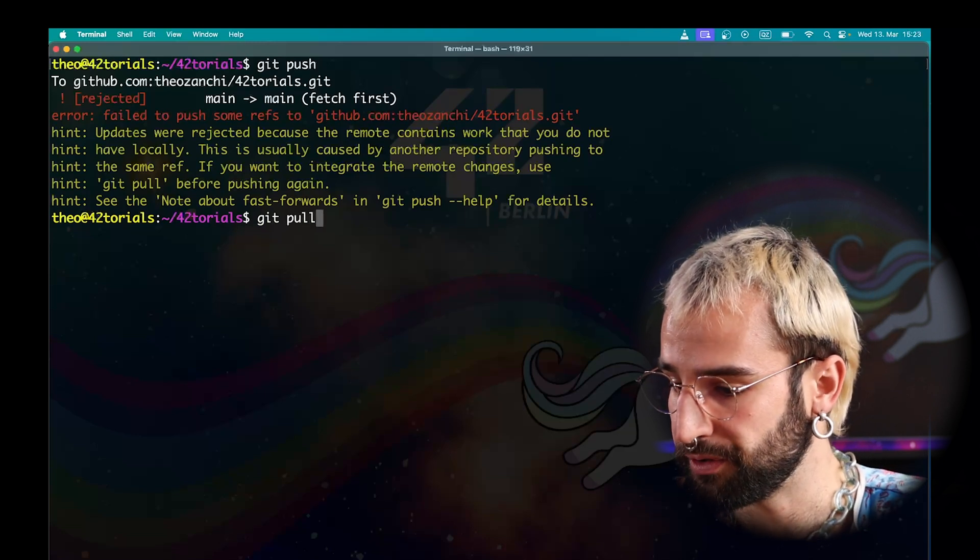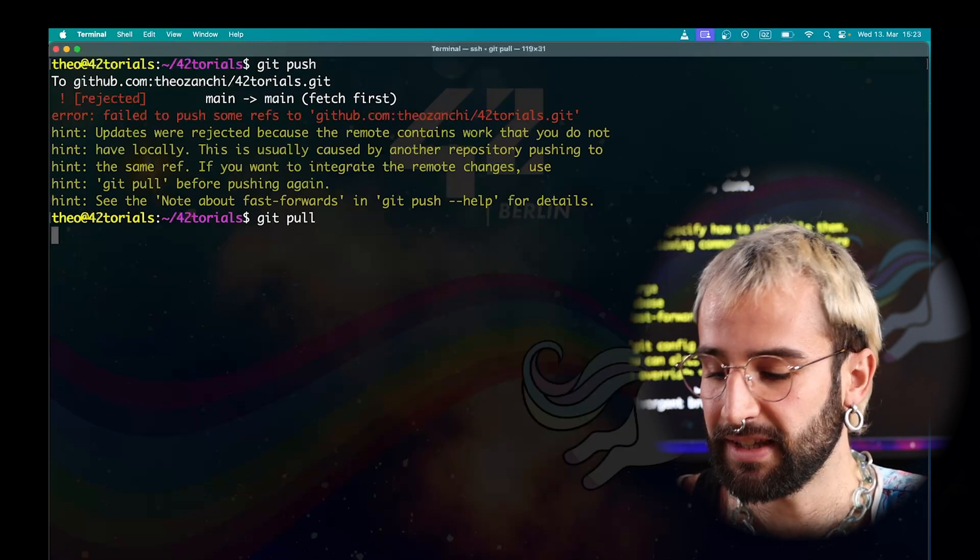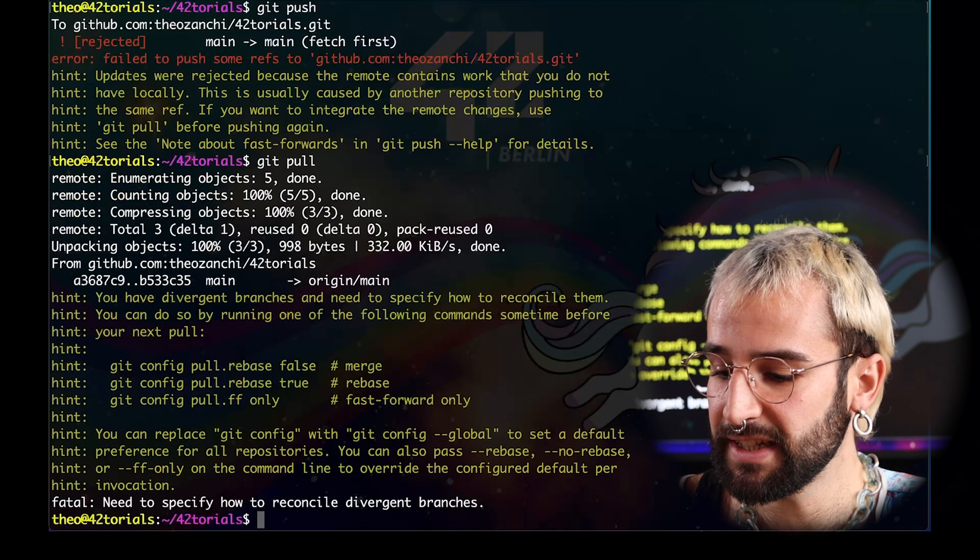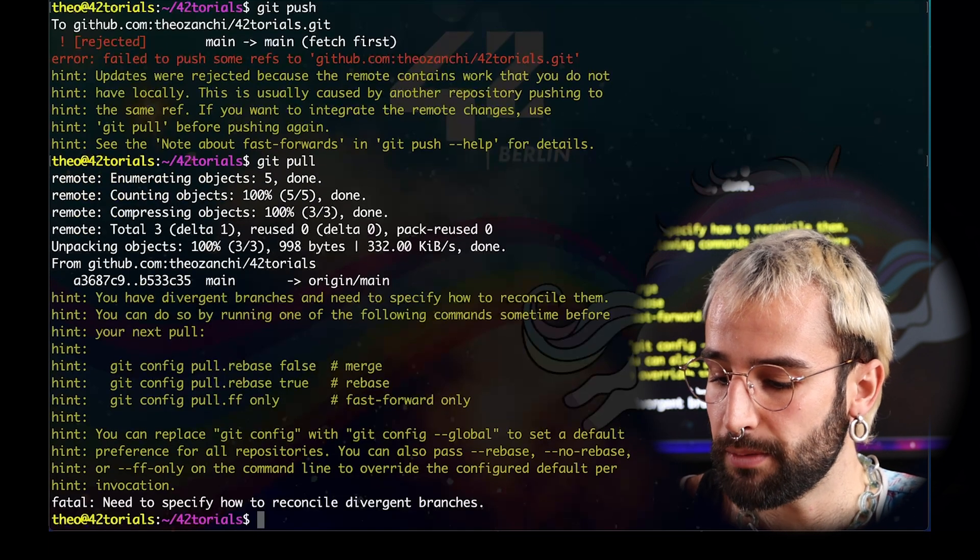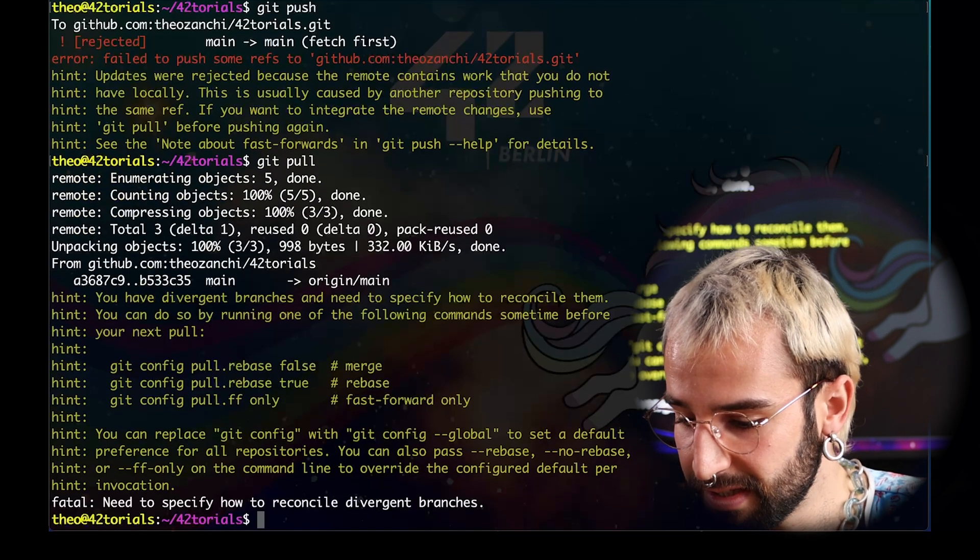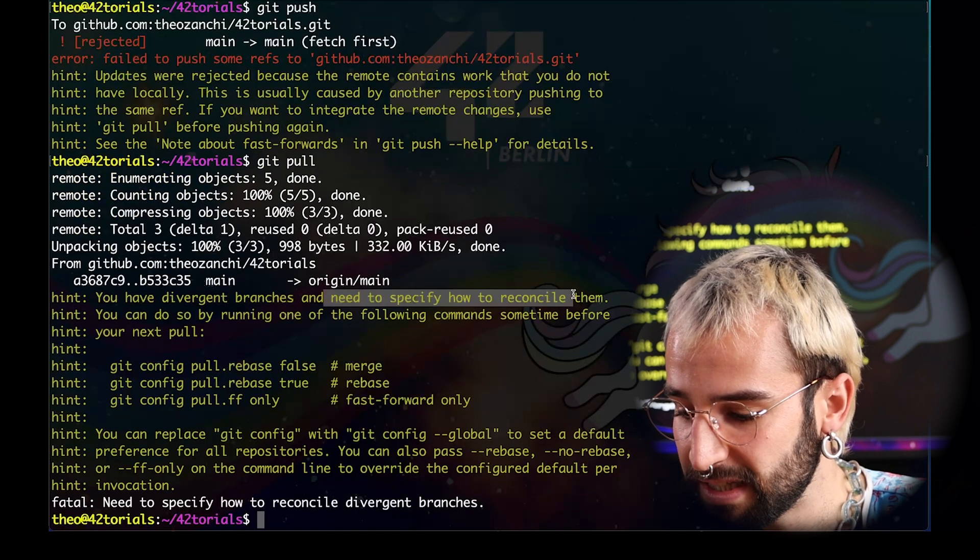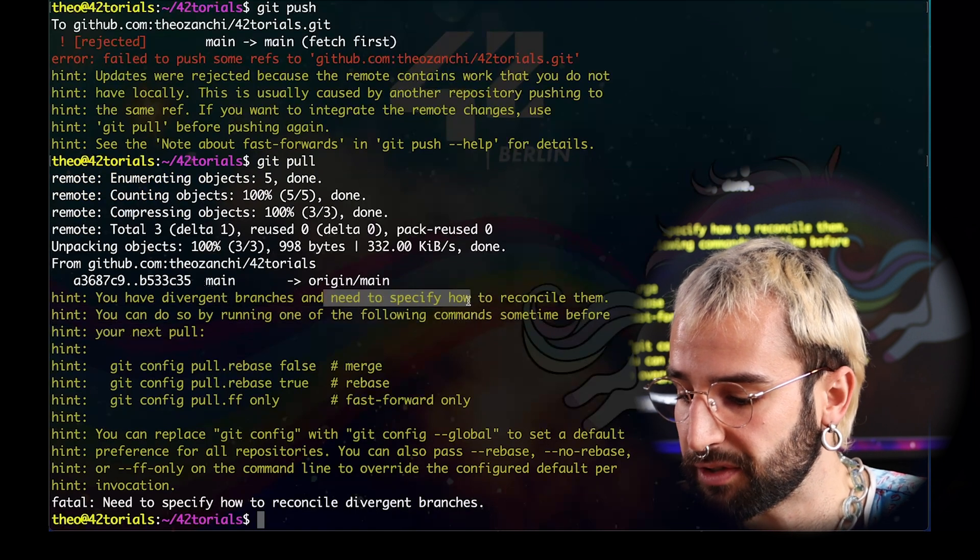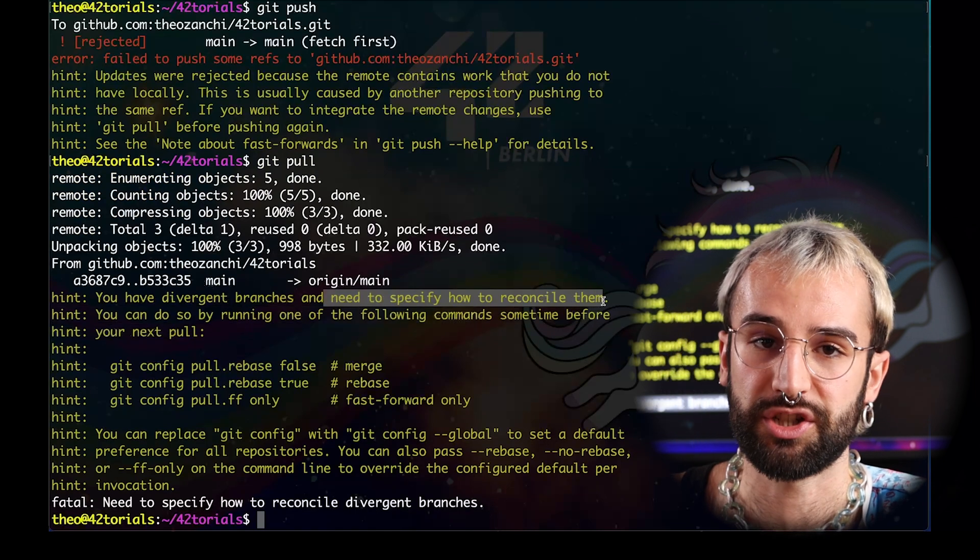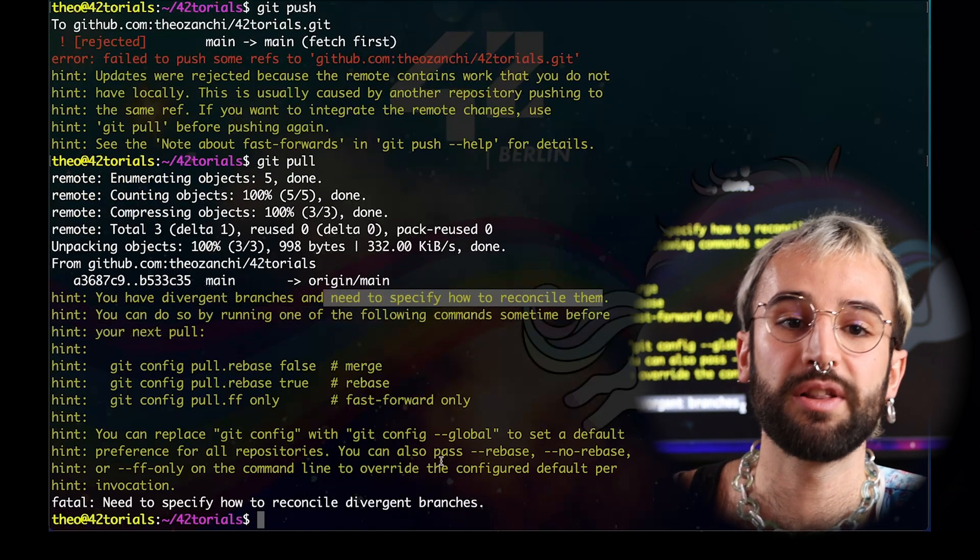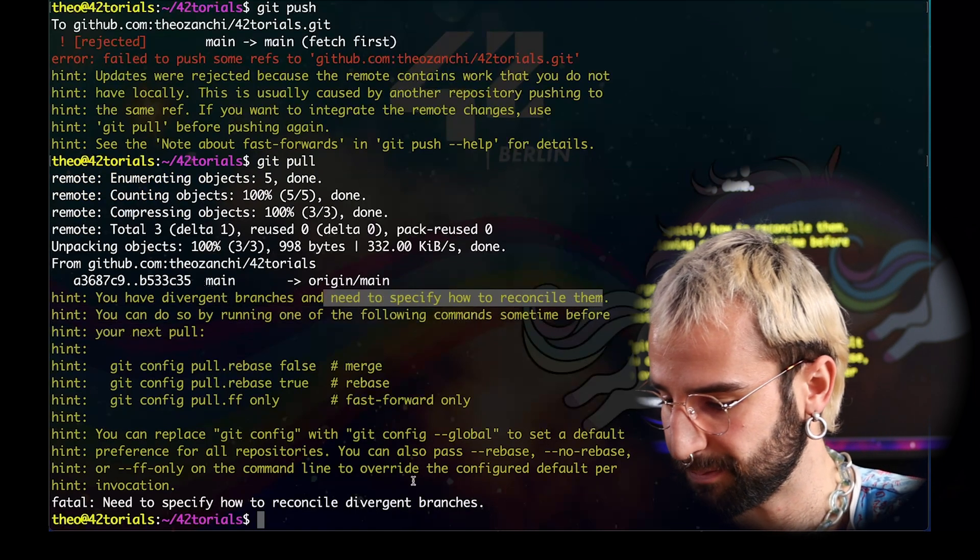Here, you can see that you had a merging conflict. This message says that you need to specify how to reconcile divergent branches. I will now demonstrate this.